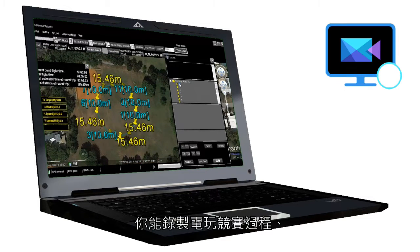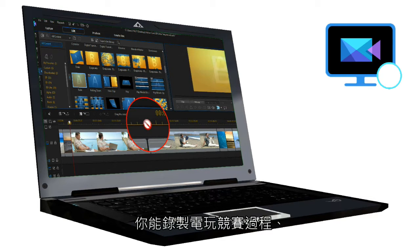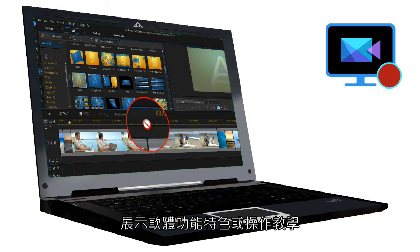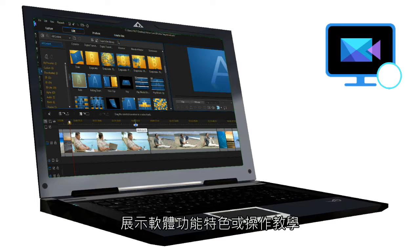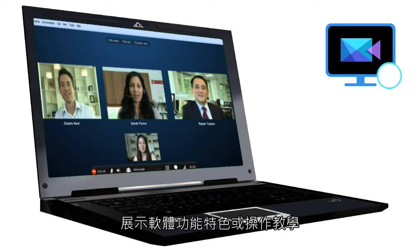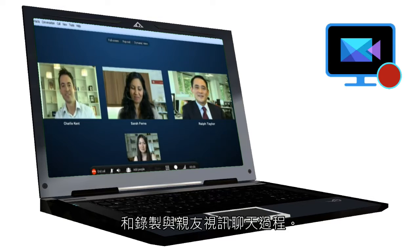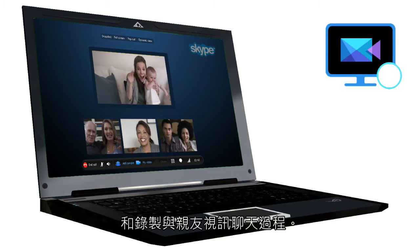You can record gameplay, create instructional videos to demonstrate features of software or illustrate issues, or record a video chat with family and friends.